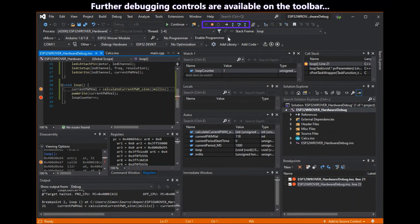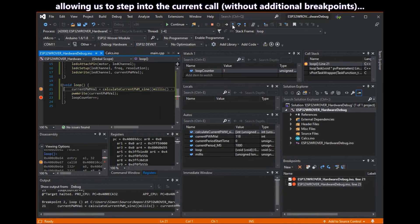Further debugging controls are available on the toolbar as shown here. Allowing us to step into the current call without having to add any more breakpoints.